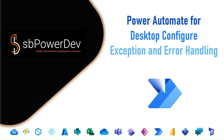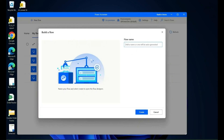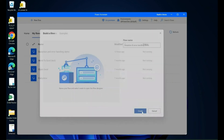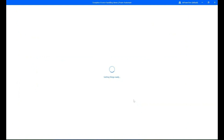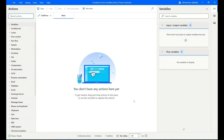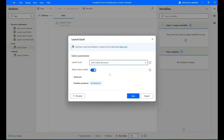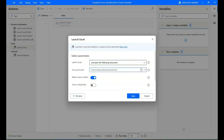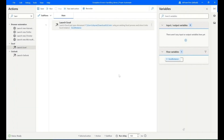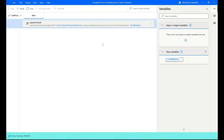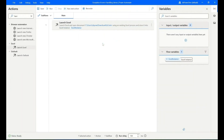Power Automate for Desktop: configure exception and error handling. Build a flow and give your flow a name. In the action search, find the action 'Launch Excel' and add it to the main flow. In the select parameters, select 'Open the following document' and enter the document path, then save it. Run your flow — the flow runs successfully and the Excel file is launched.